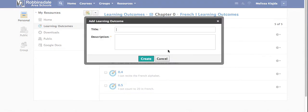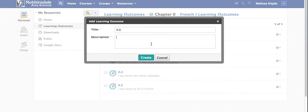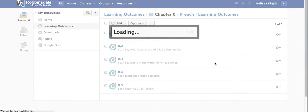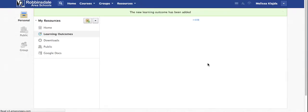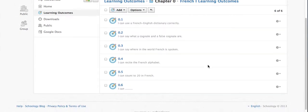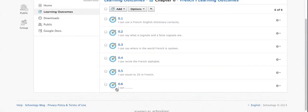To add a learning outcome, simply give it a number and generally learning targets start with I can language and then you can list whatever language you would like per what you've decided with your colleagues through the PLC process. Then go ahead and click create and you'll see that that learning outcome or learning target has been added below.